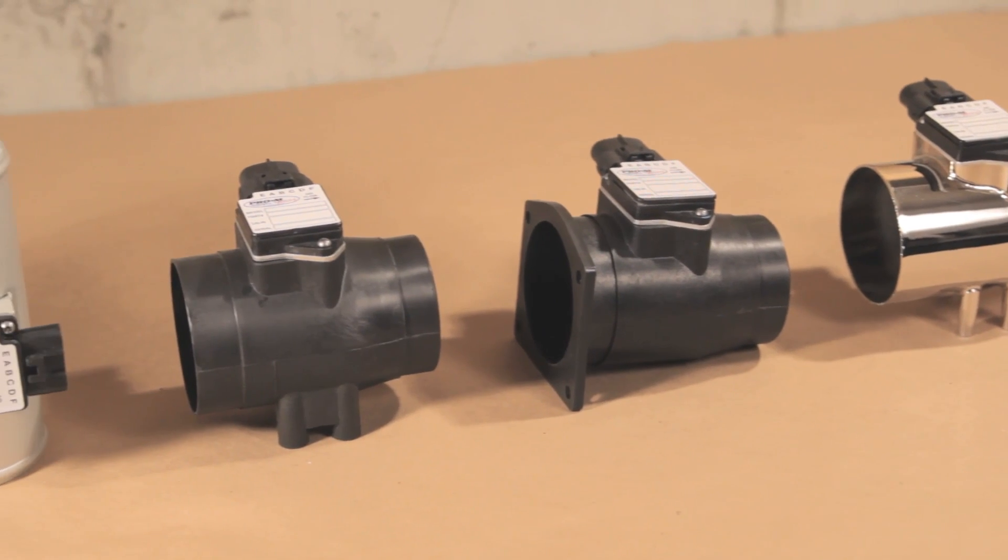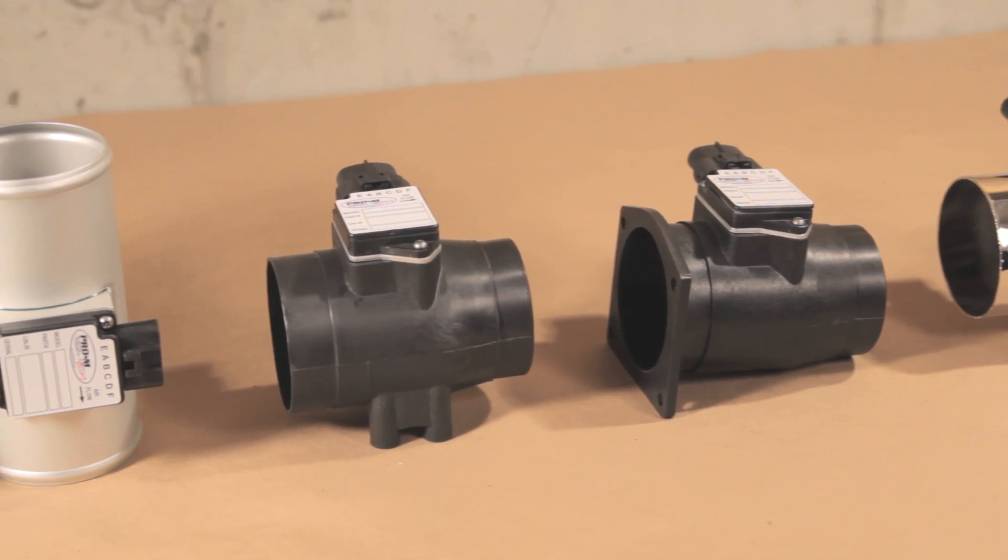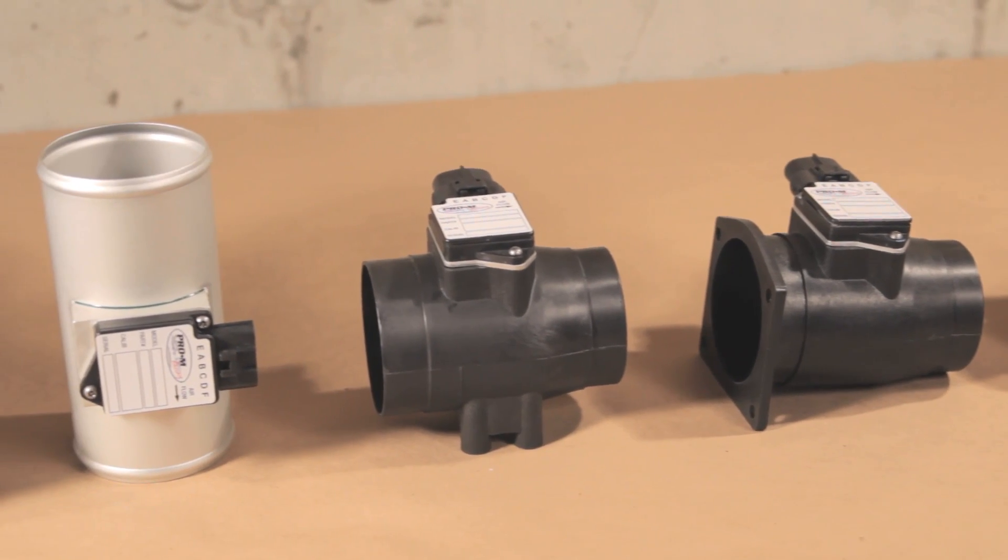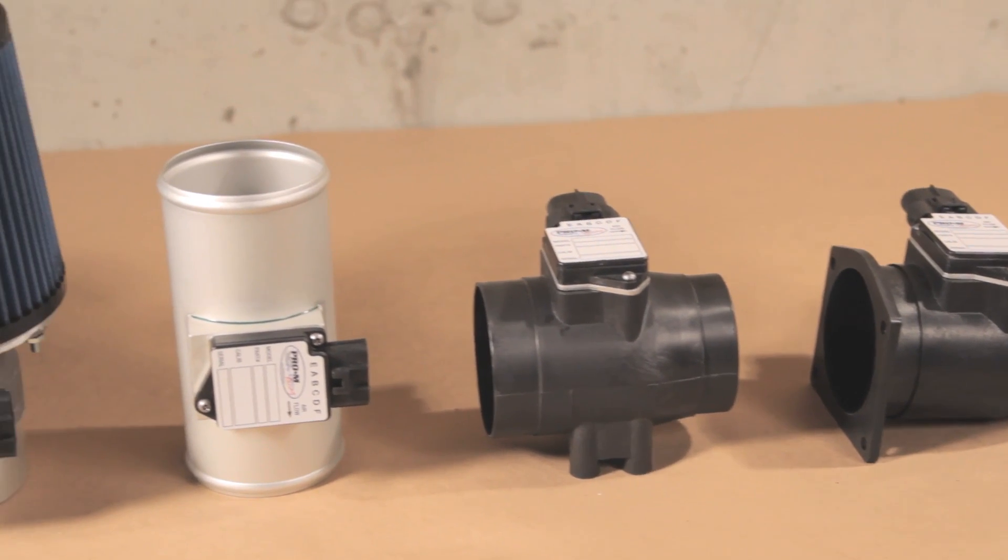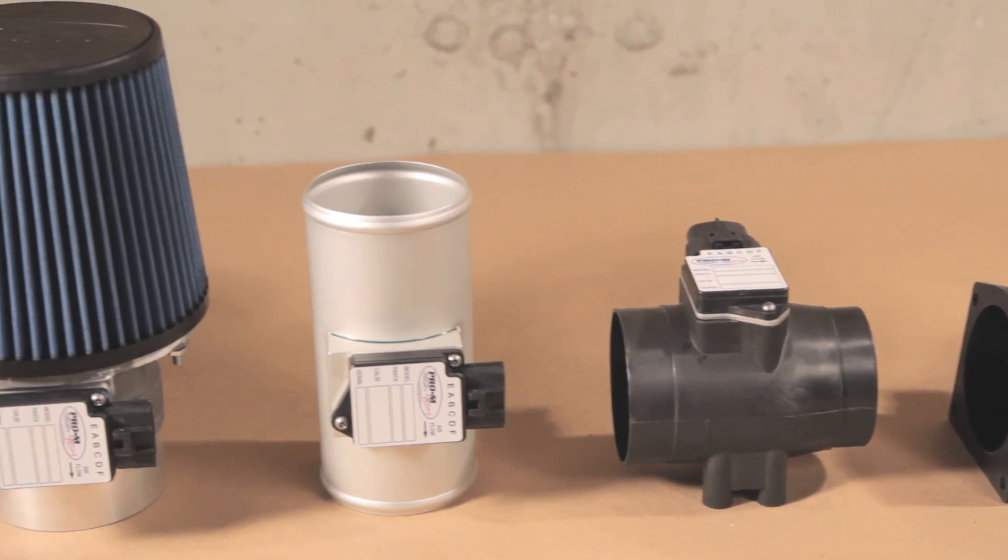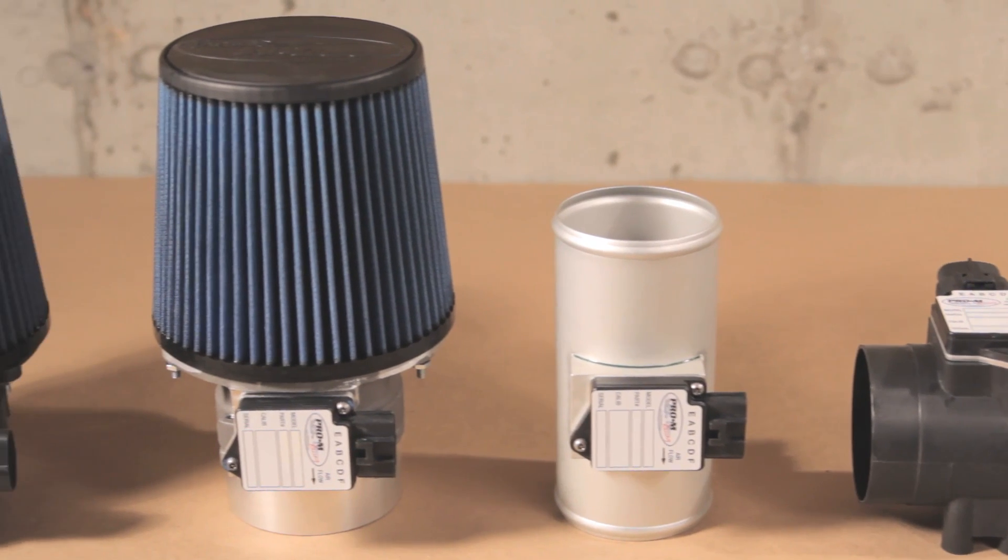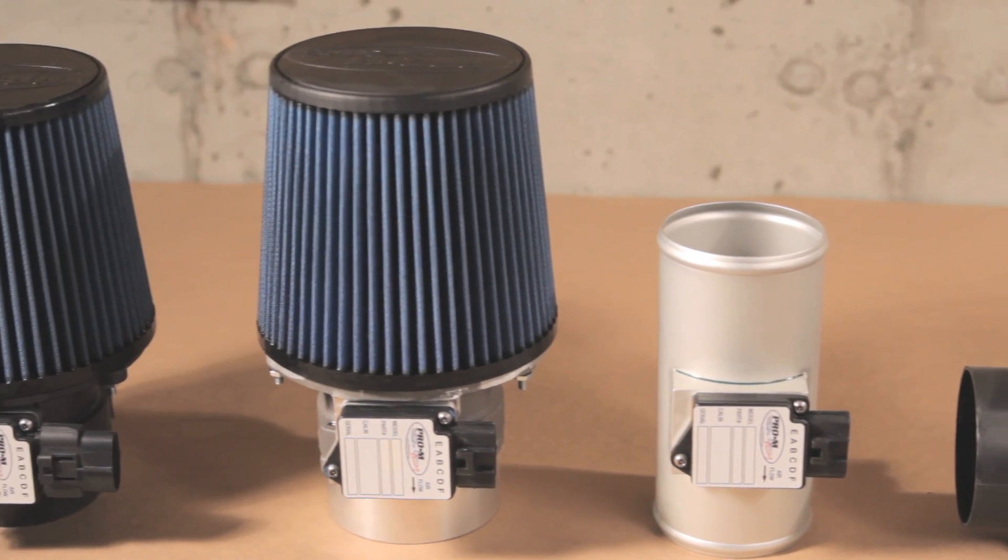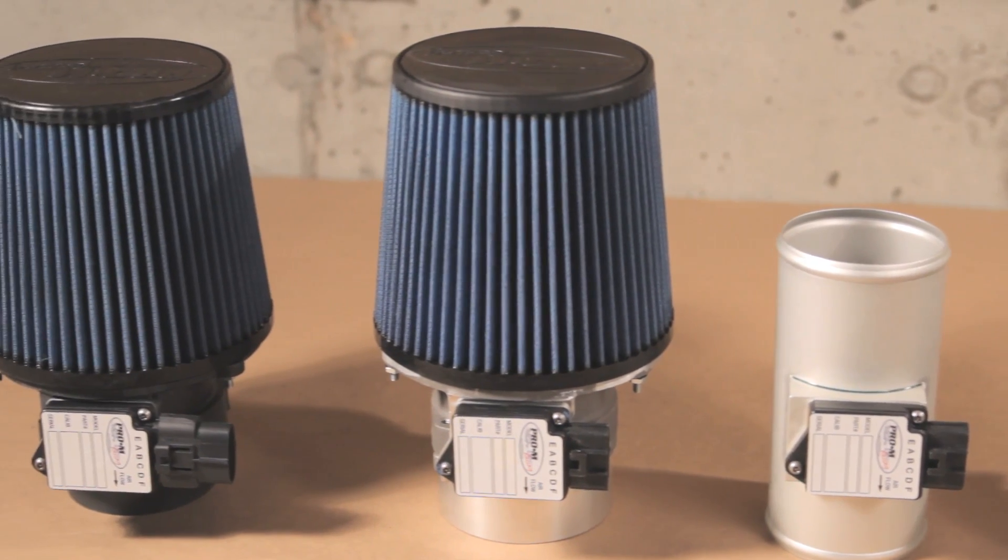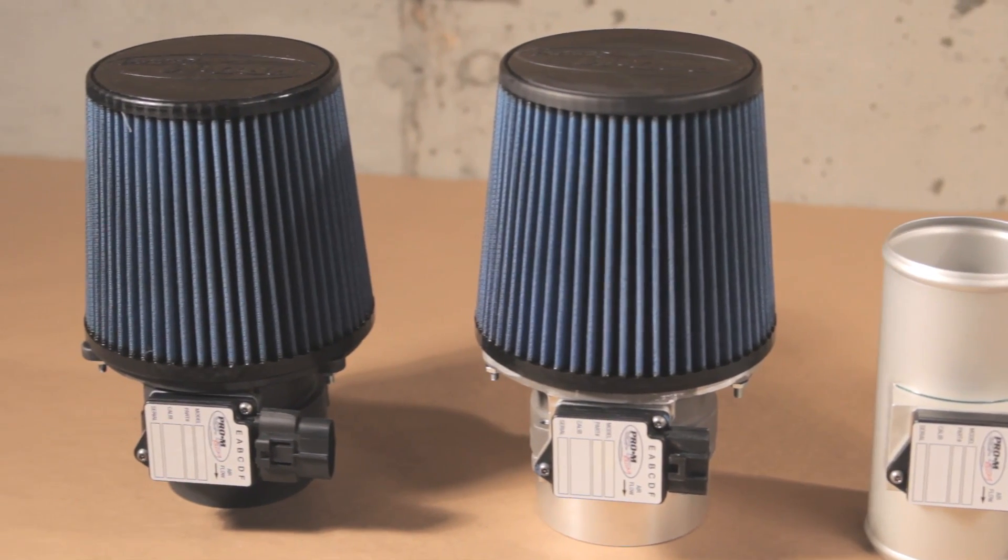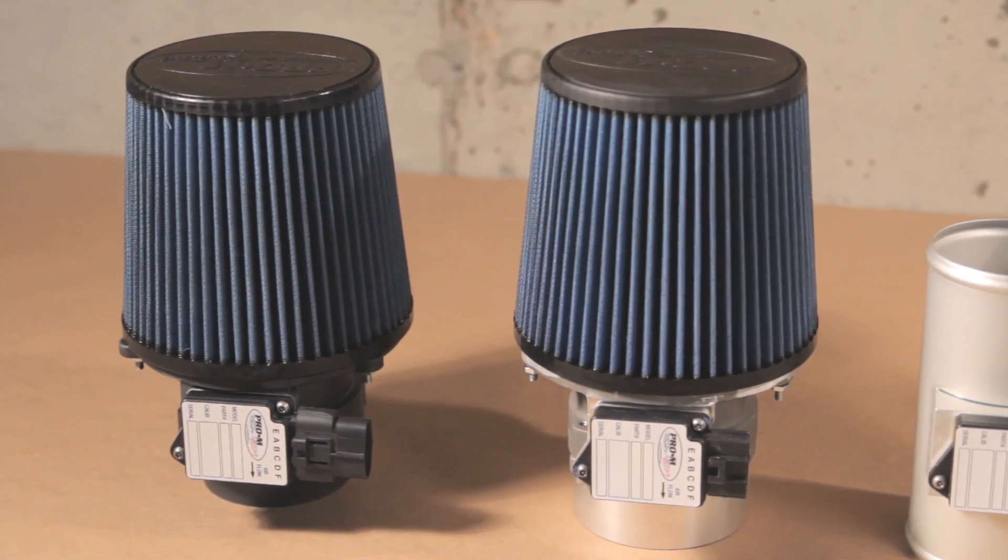Select a mass air meter that will flow enough air and has enough range to support the needed airflow. If you are unsure which mass air meter will work best for your application, give us a call at Pro-Am and we will be happy to assist you.